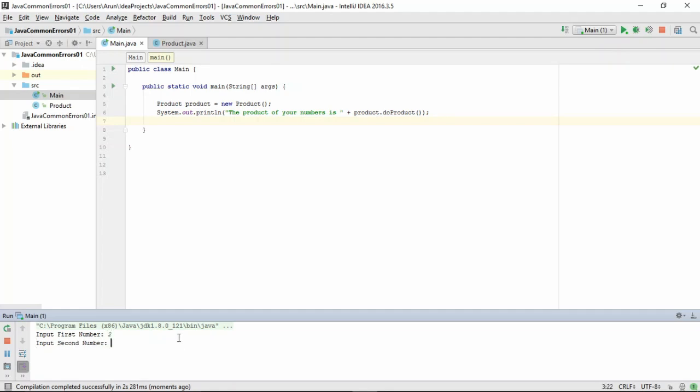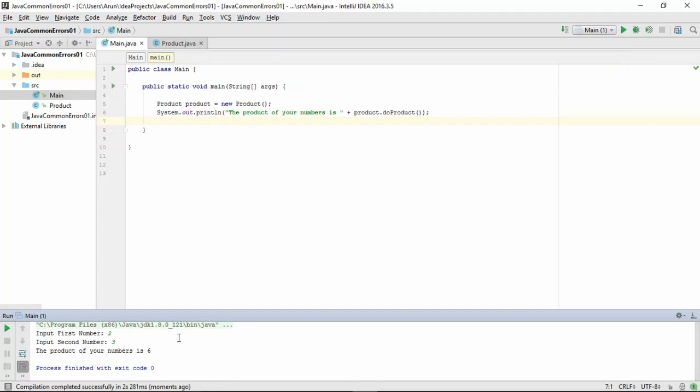Let's give it 2, second number being 3, and it outputs saying the product of your number is 6.